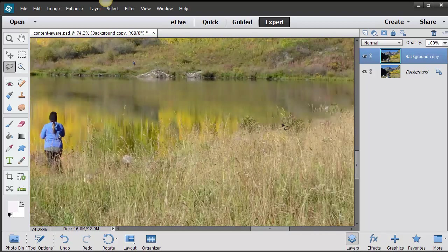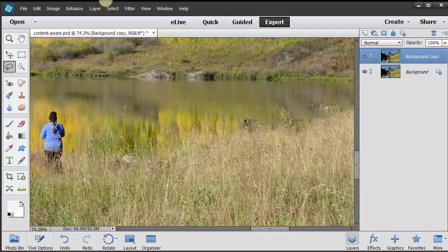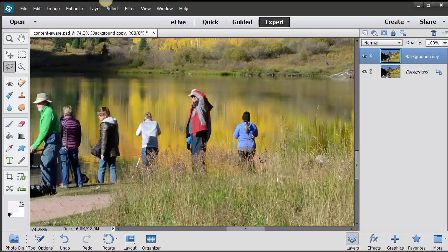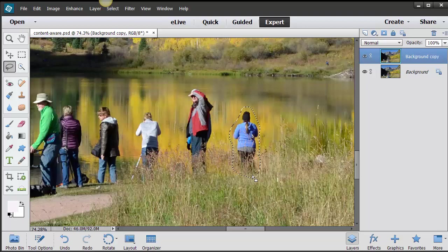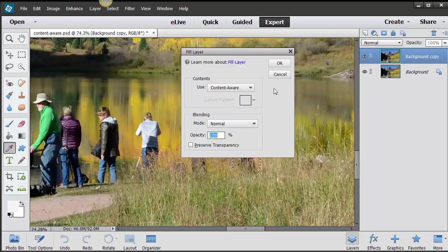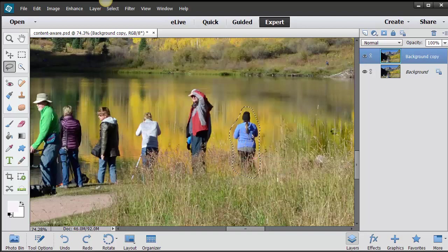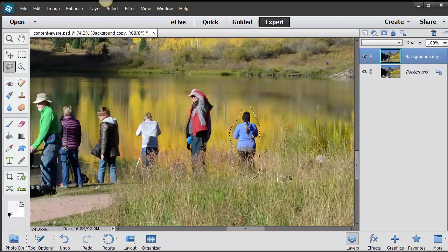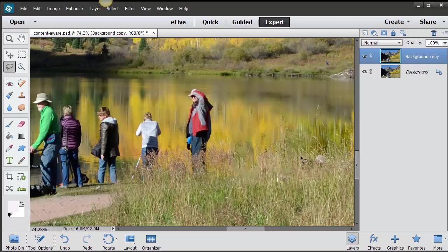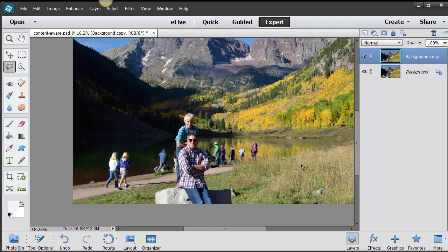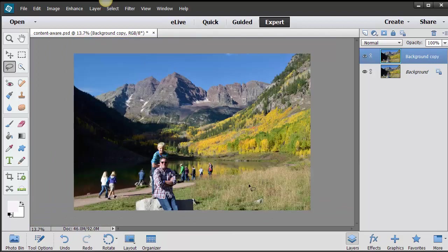That looks pretty good. I think that I probably should have had a feather on this maybe, but let's just keep working here. I'm just going to select around the subject and leave a little bit of leeway there. Edit, Fill Selection, Content Aware, and let's see what happens here. Perfect. That looks pretty good, because when you zoom out, you're not going to be able to see that. We're zoomed in really tight.